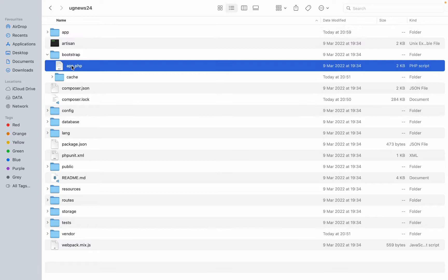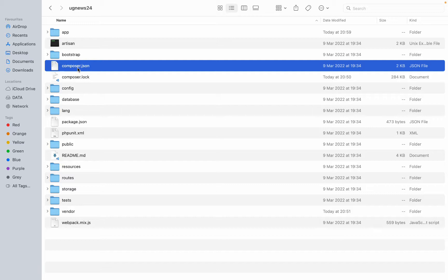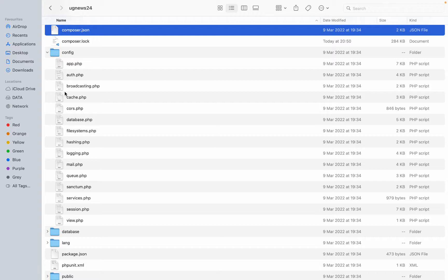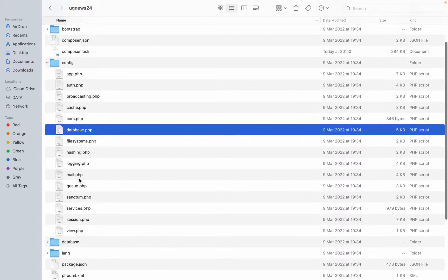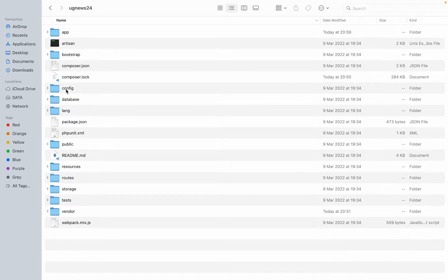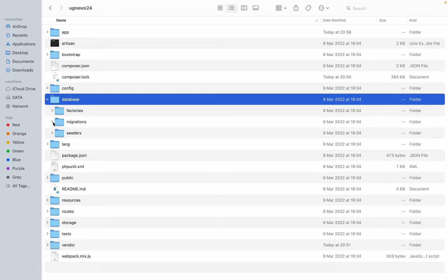We have the HTTP folder — this is where we'll be managing the links inside our project, for example the routers and controllers. They'll be managed here under HTTP. Middlewares will also be managed here under HTTP. Then, models — these will be our classes that we'll be using. We'll also have providers. The whole logic of our application will be inside this app folder.